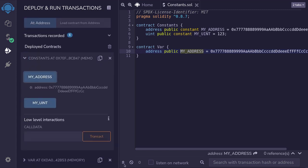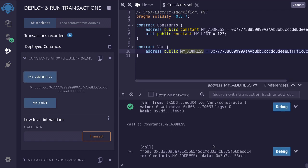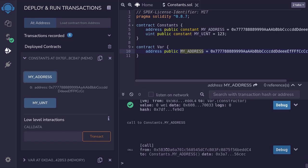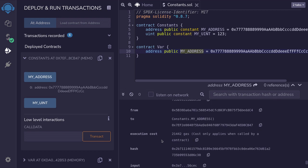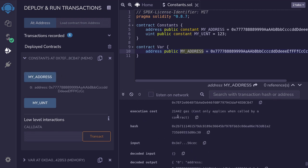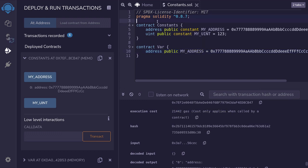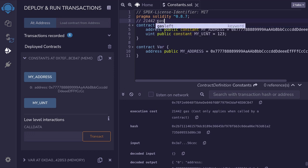Now I'm going to open the Remix console, scroll down, and then find the gas execution cost for calling this function. The gas cost for calling my address on the constant contract is 21,442 gas. I'll make a comment here saying that I used 21,442 gas.